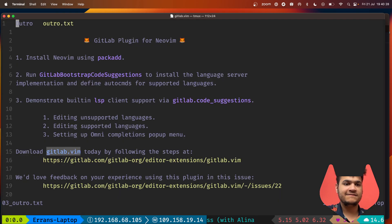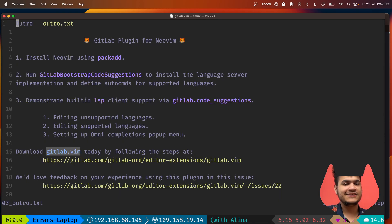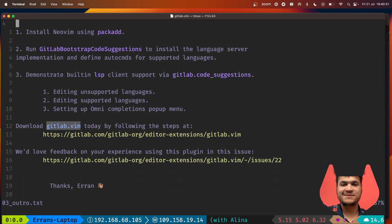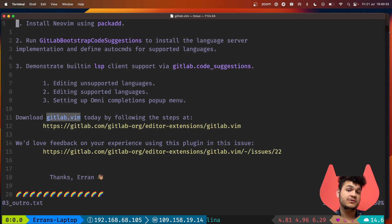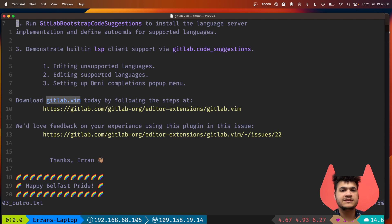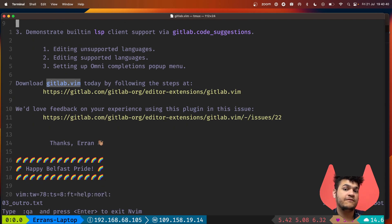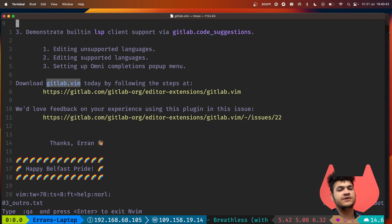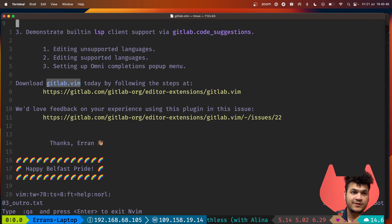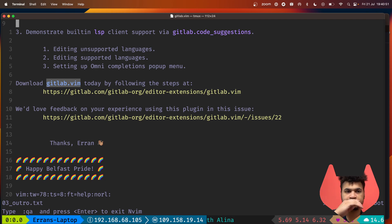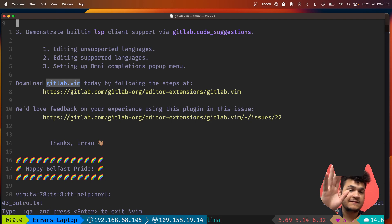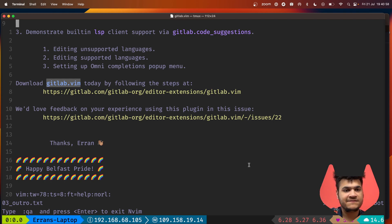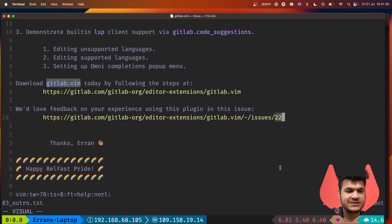You can install the packad in summary. Once you've done that, you can run code suggestions to install the server and define the auto commands per languages that are already supported. For ones that aren't, you can run the other commands to manually start it up and see if it works. In the case of Lua, you can see Lua worked perfectly fine even though it's not necessarily supported.